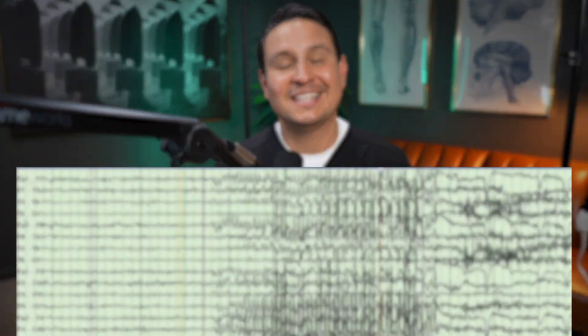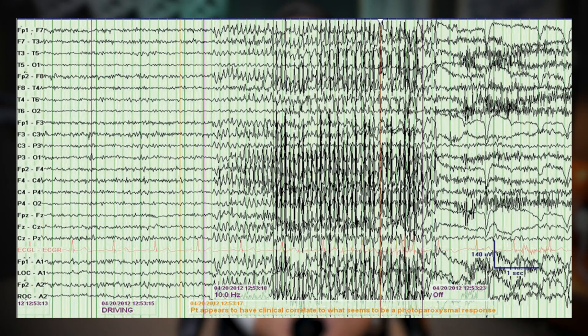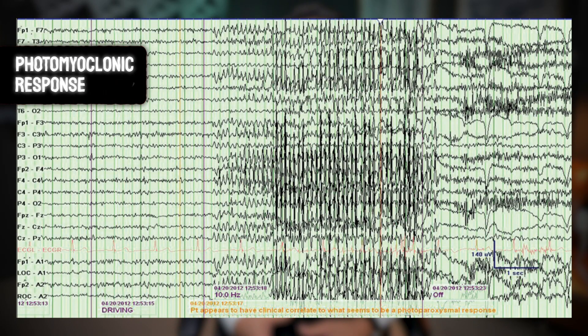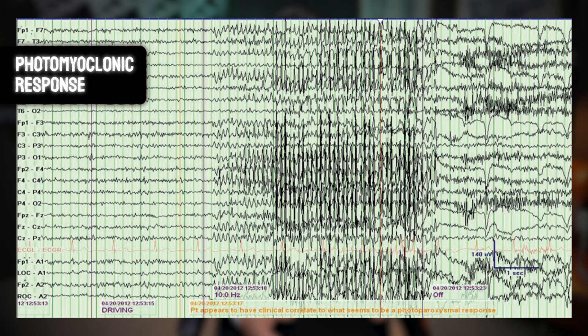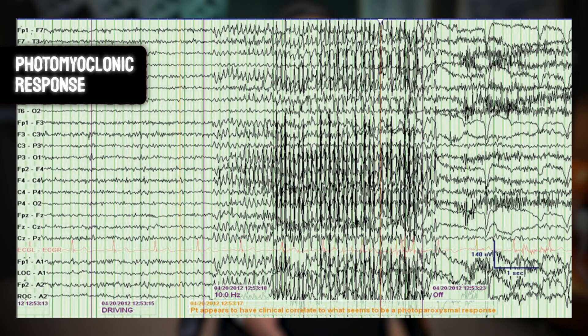When I first started my journey with EEG interpretation, I remember seeing this pattern here — a photomyoclonic response elicited during intermittent photic stimulation. I absolutely thought what I was witnessing was a seizure. However, I wasn't. And here's why.